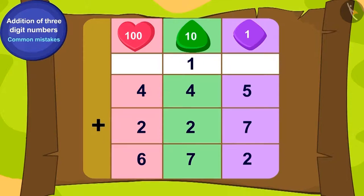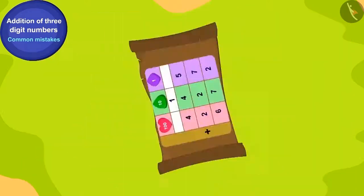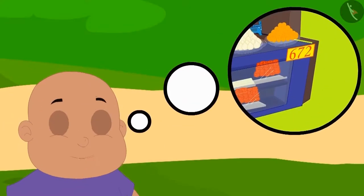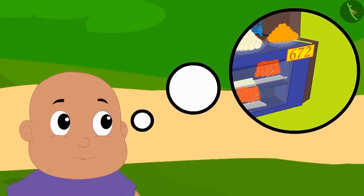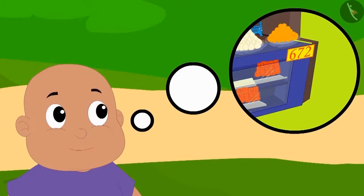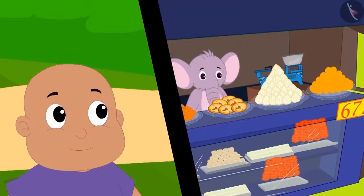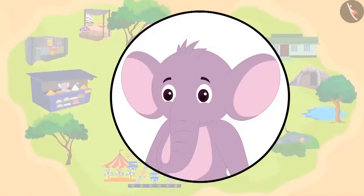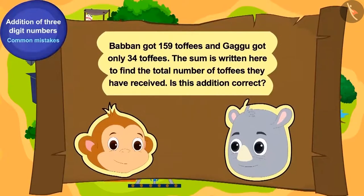Thus the answer to Bablu's puzzle is 672 laddus. Bablu remembered that he had seen the number 672 hanging at Appu Halwai's shop. He immediately ran to reach Appu's shop, where Appu gave Bablu his second puzzle.